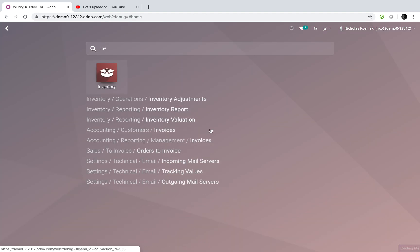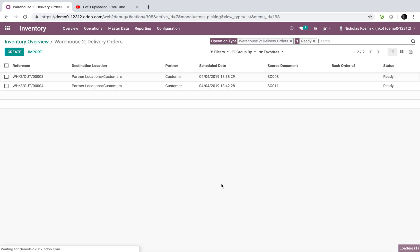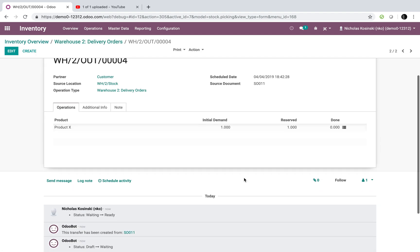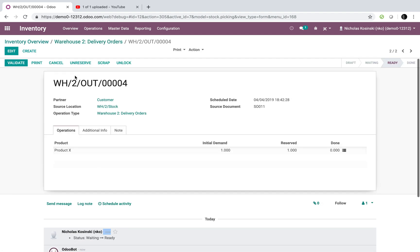And I'll see that here by going to Warehouse 2, delivery, open these up, and I'll see sale order 11 at the bottom of the list right here, created just now. I can specify that I'm going to deliver this from this warehouse. So, the stock for product X would come out of that warehouse.